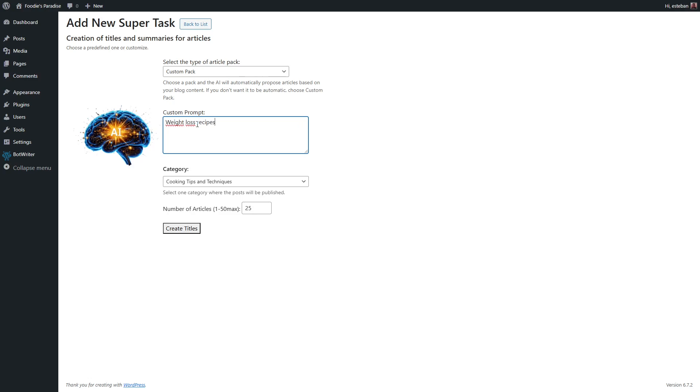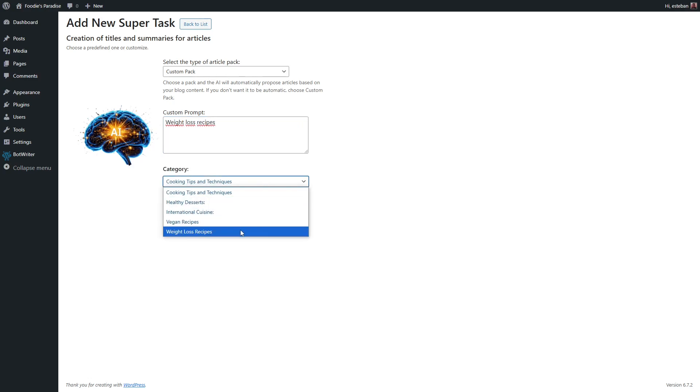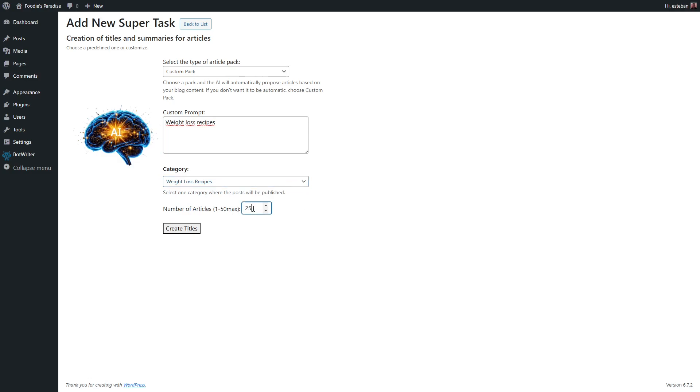Choose the category and the number of articles you want. Simply click on Create Titles and wait a few seconds.